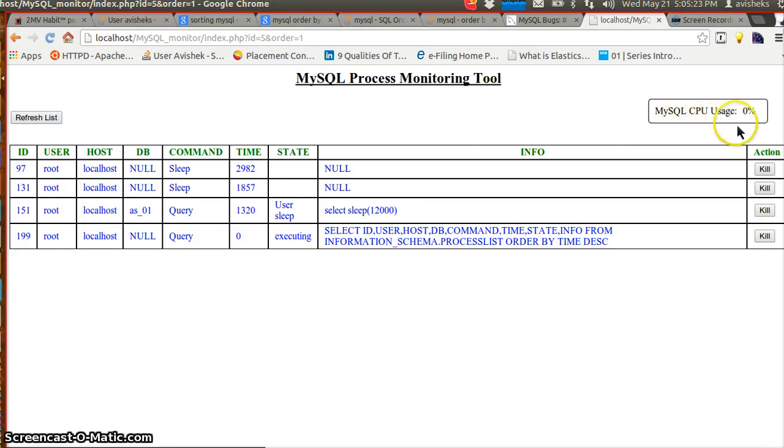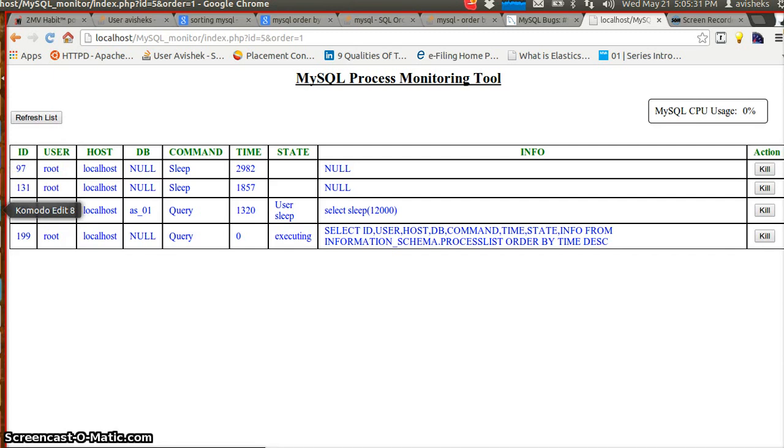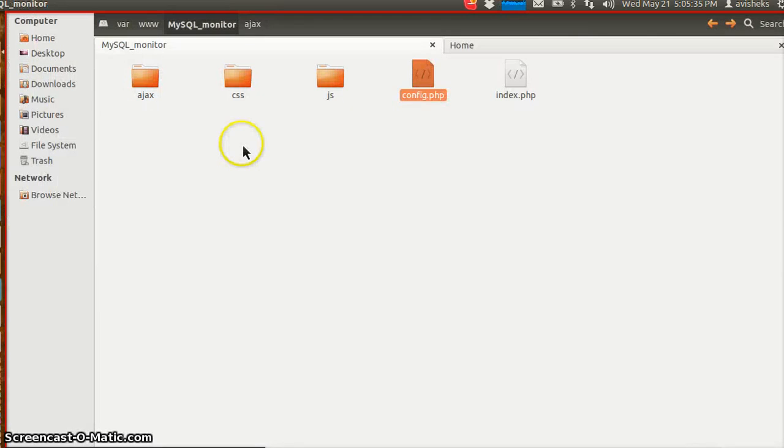There is also MySQL CPU usage that is constantly showing on the top right corner. Let's go and see how we can install it. This is the directory structure you can see here.